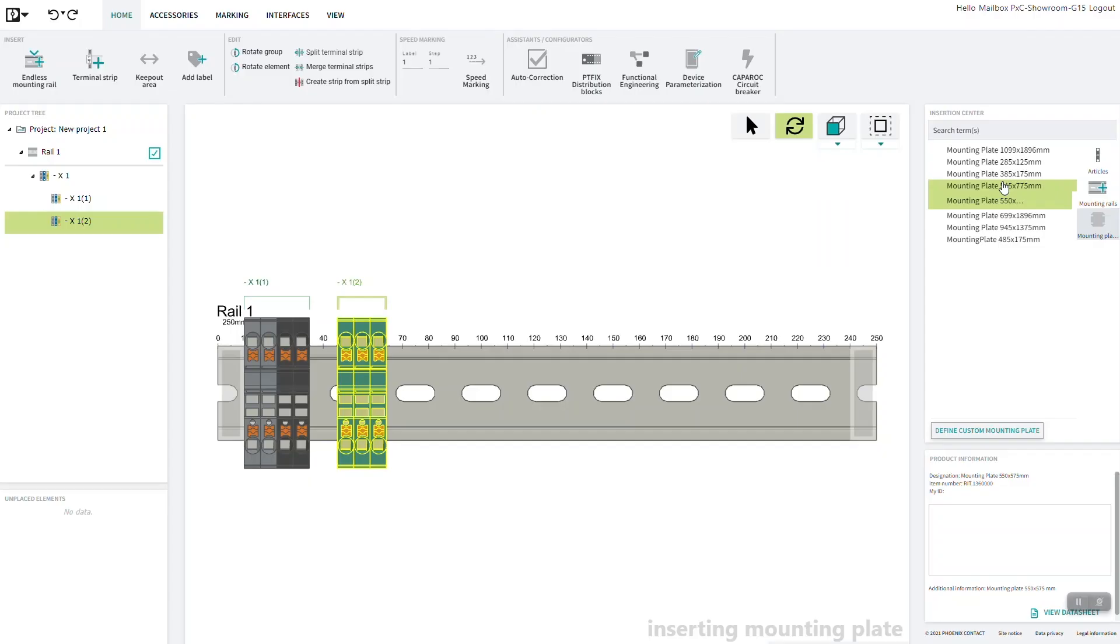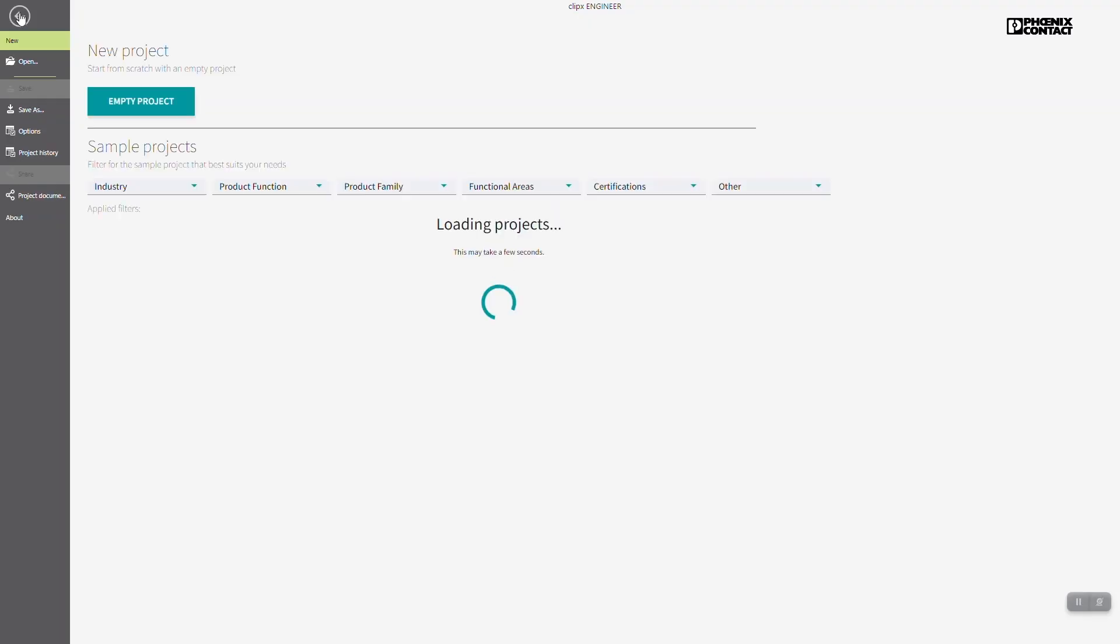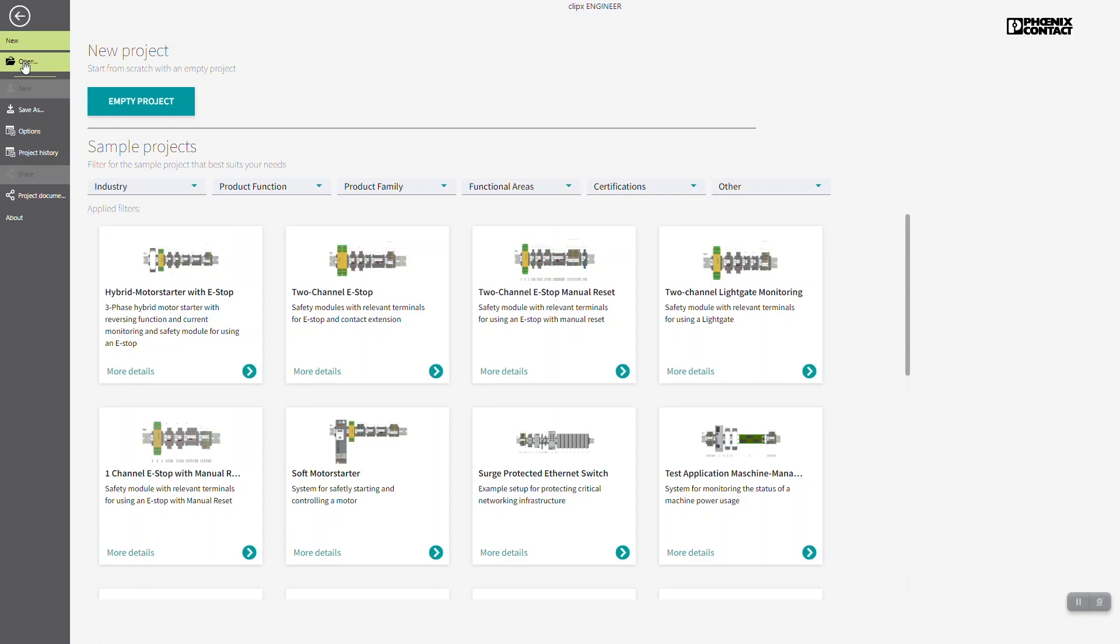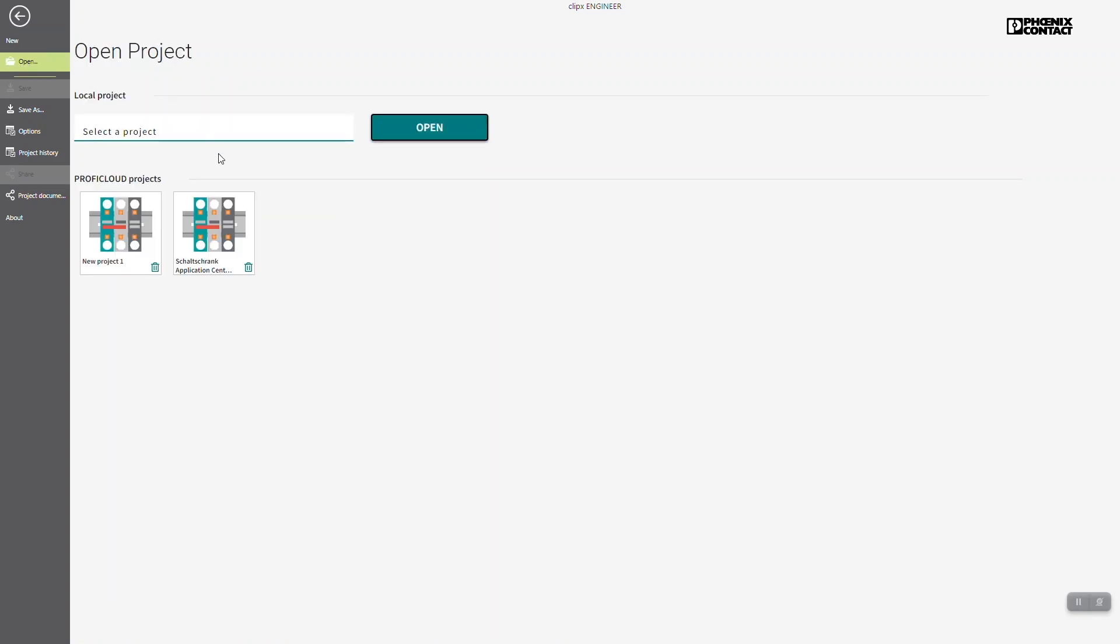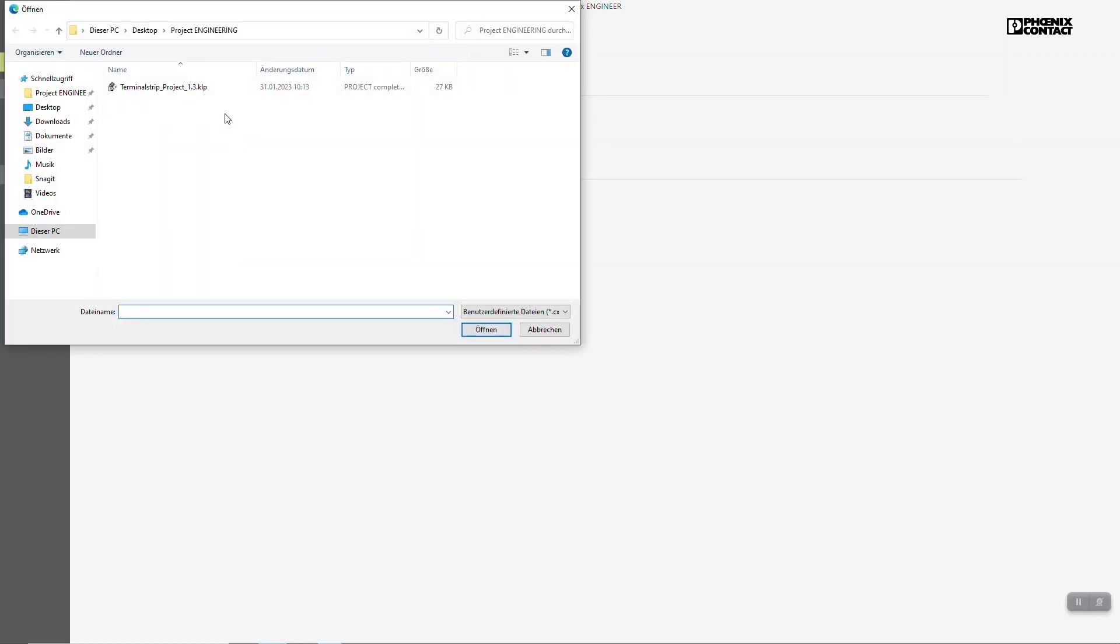Click on the Phoenix Contact Logo in the upper left corner to enter the Backstage area. Click on Open and select your project file.